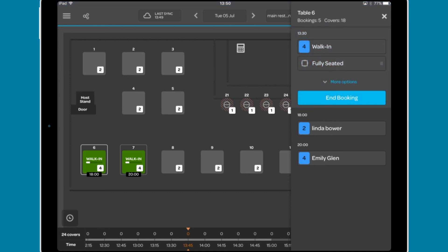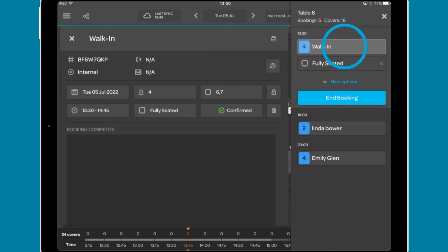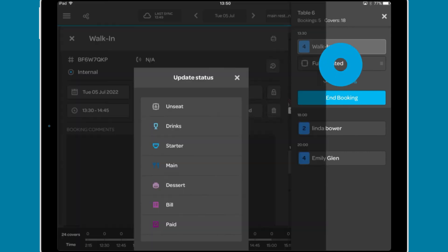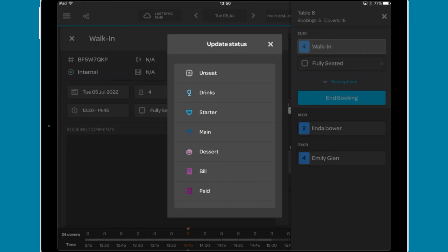For a currently sat booking, you'll see the number of covers and the diner's name if available. Tapping this will bring up the booking details as covered earlier. Below this, you are able to change the stage in the dining process.